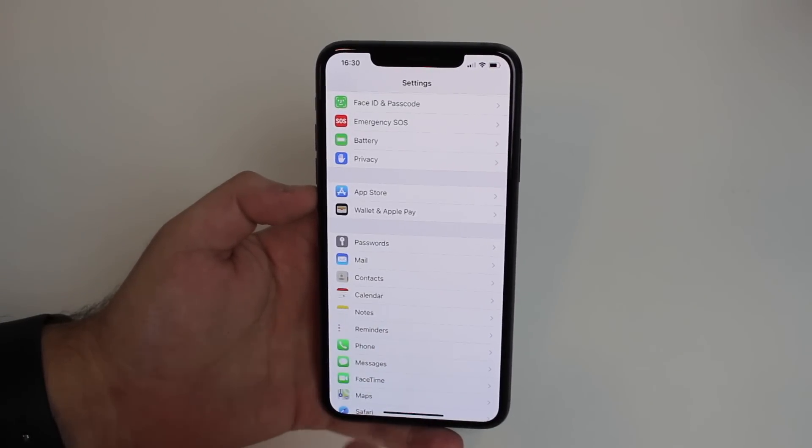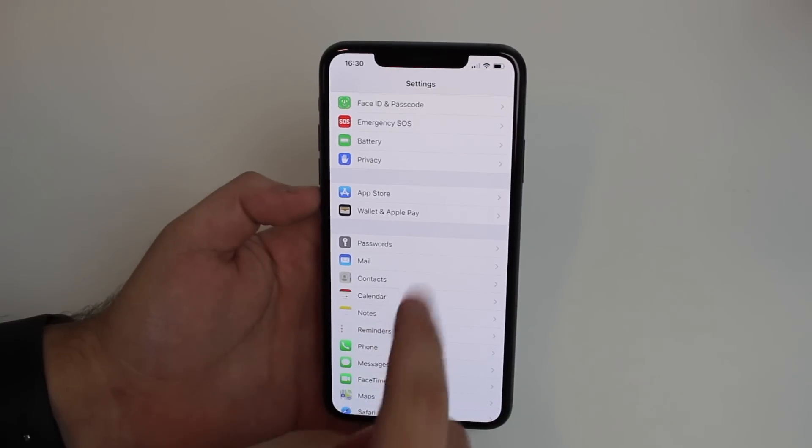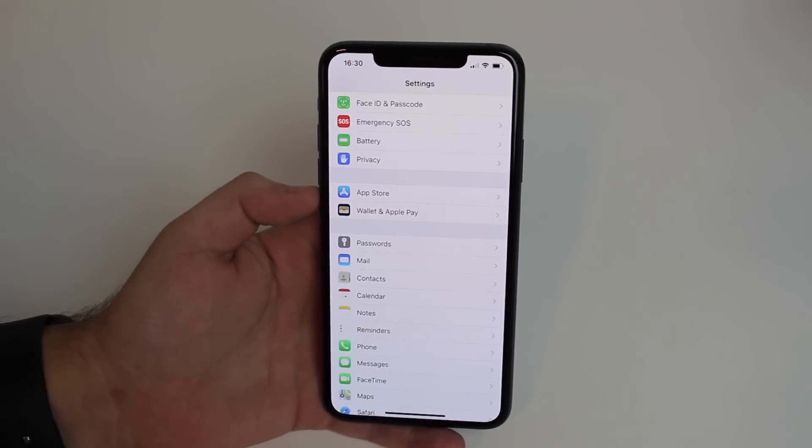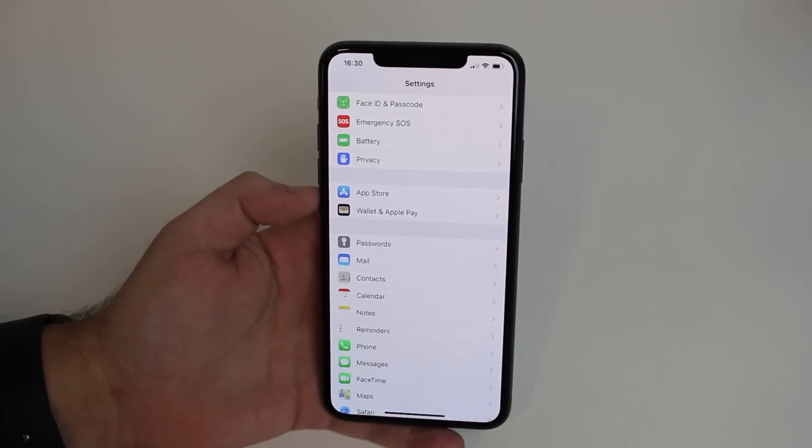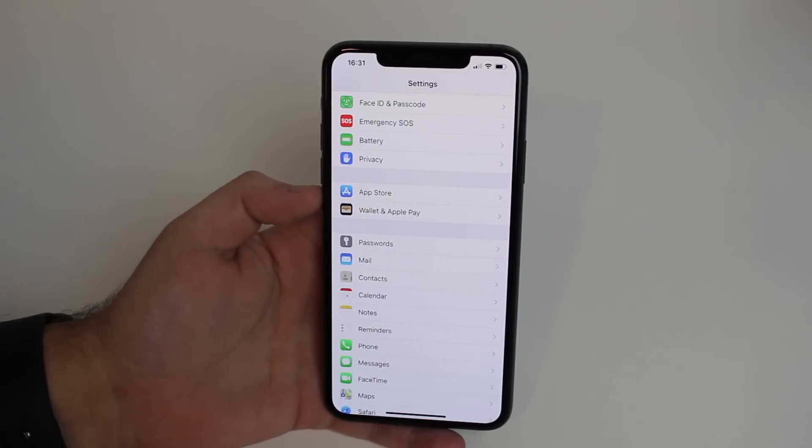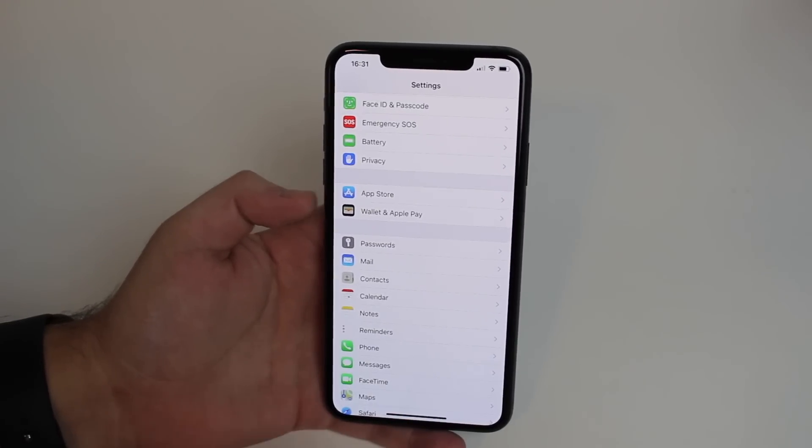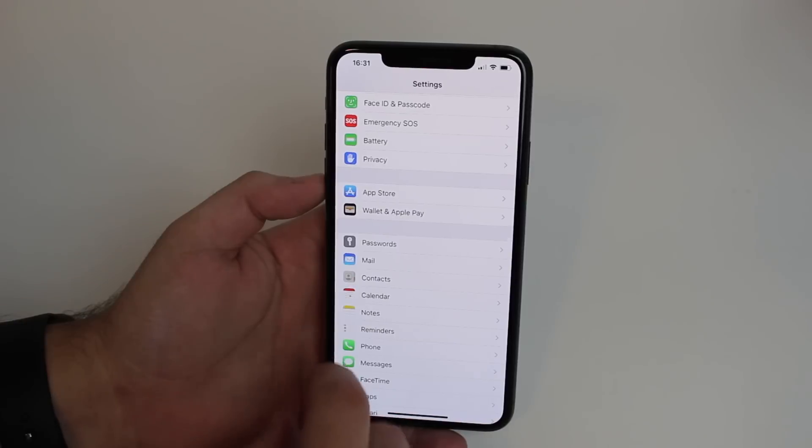If you're running iOS 13, 12, or 11, tap here and that's where you need to go. But if you're running iOS 14 or newer, it's not going to be there - they separated it.